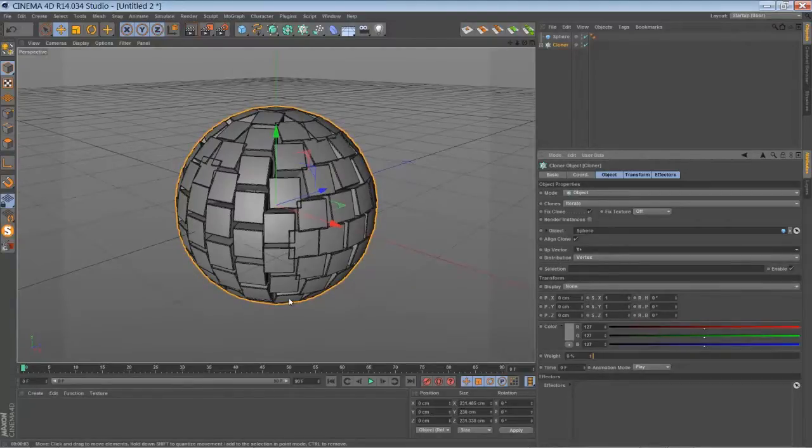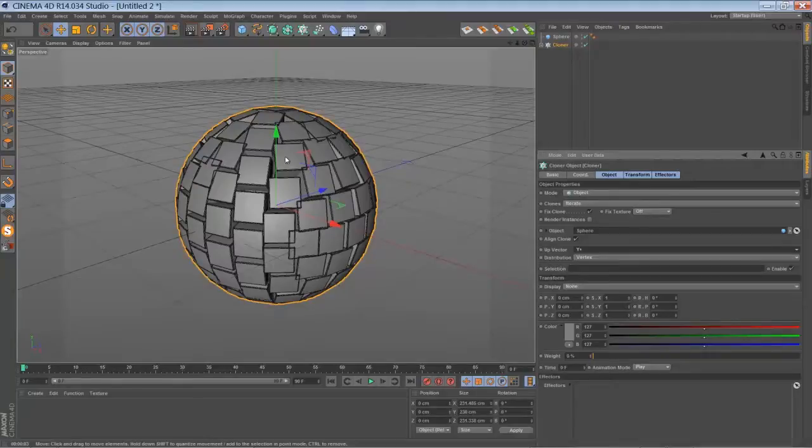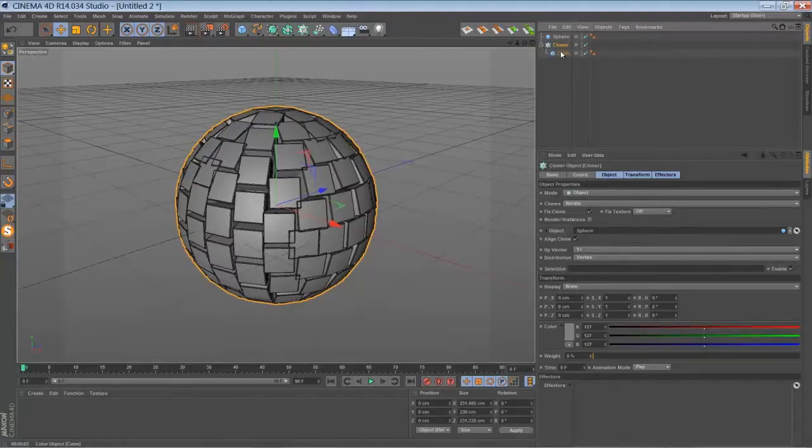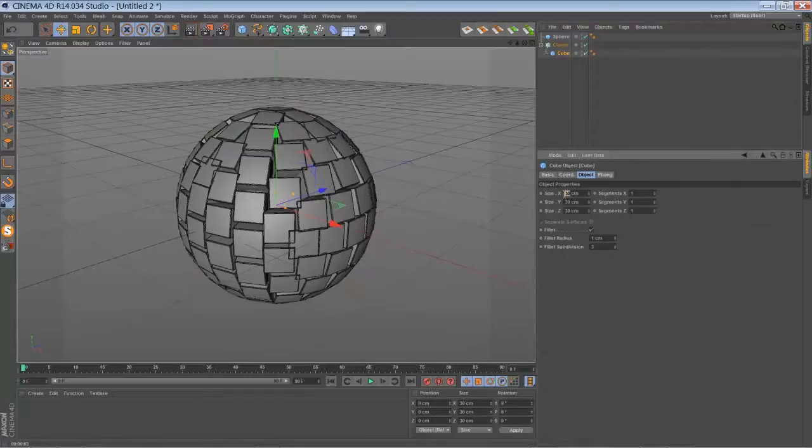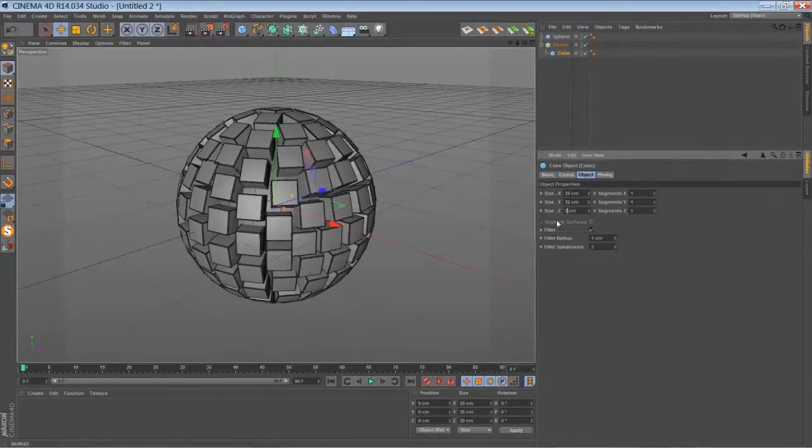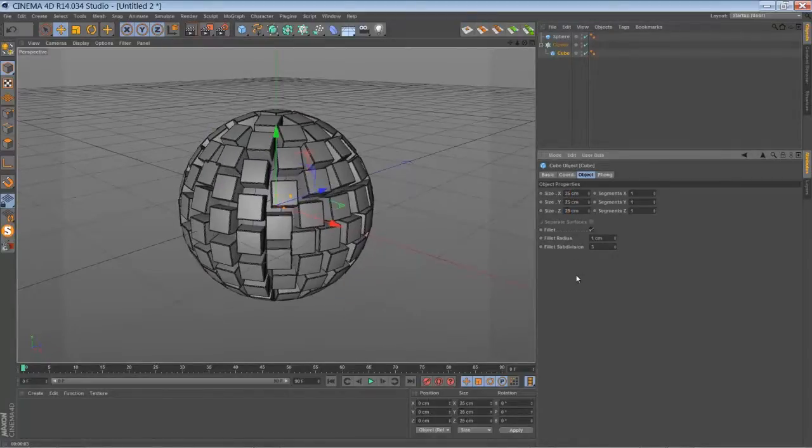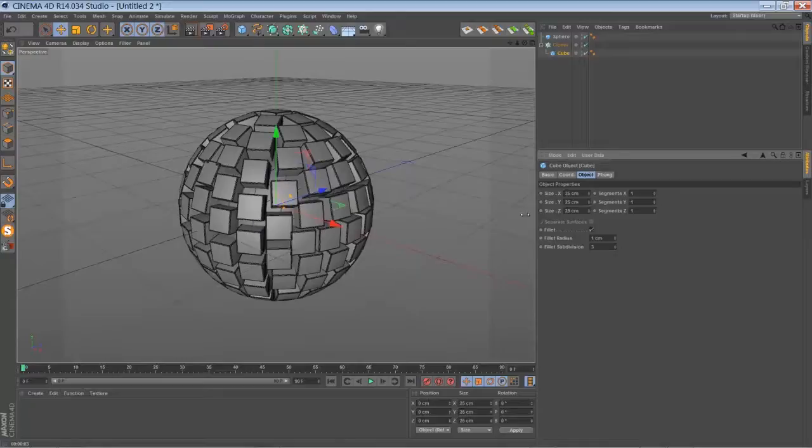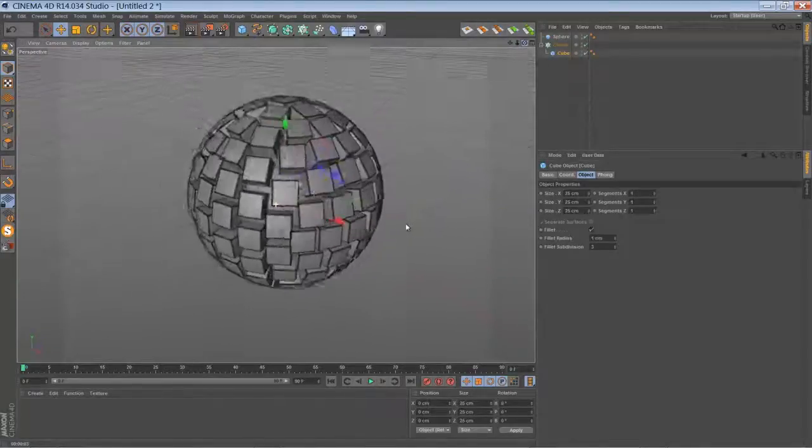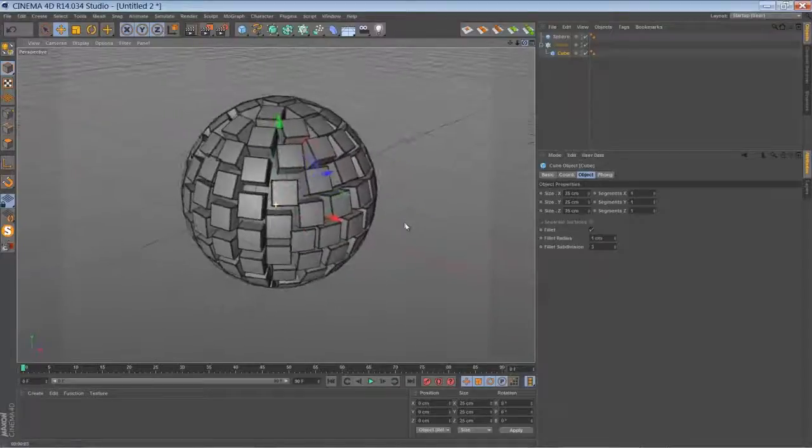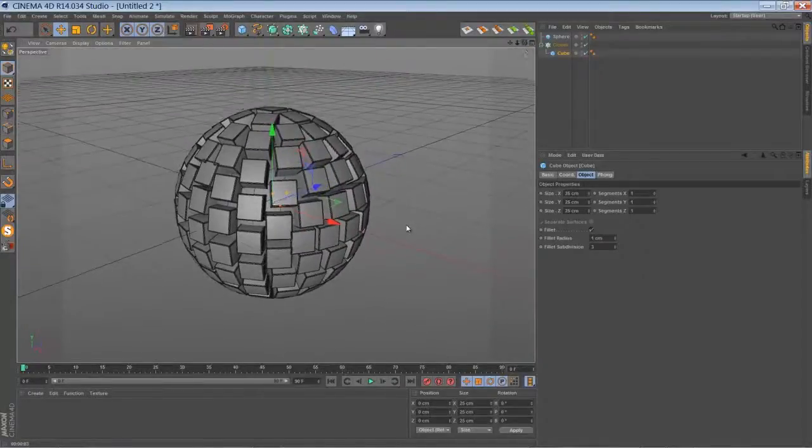If you don't care about intersection, then you can leave it like this. But I don't like it, I'm going to scale down my cubes a bit. 25 I think will make it. Now it's looking okay.